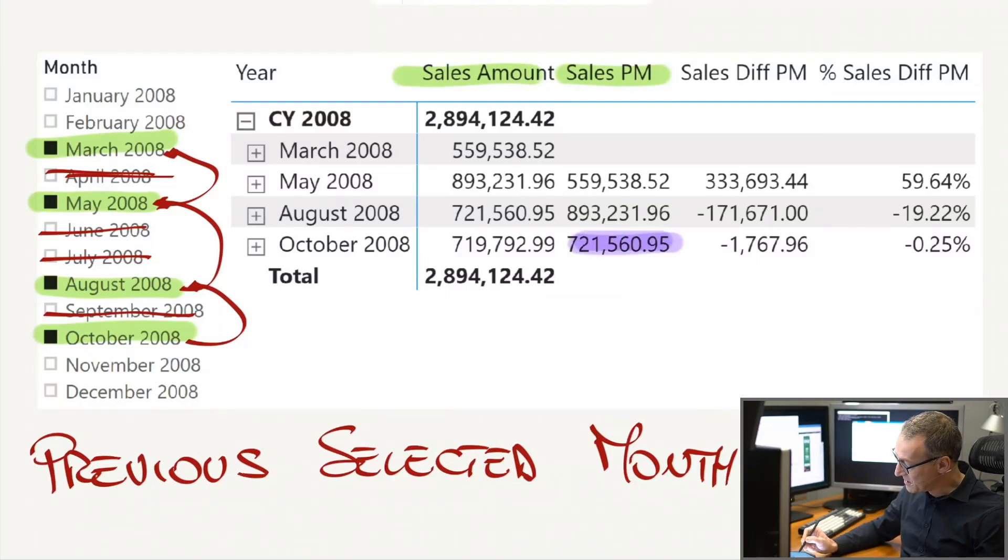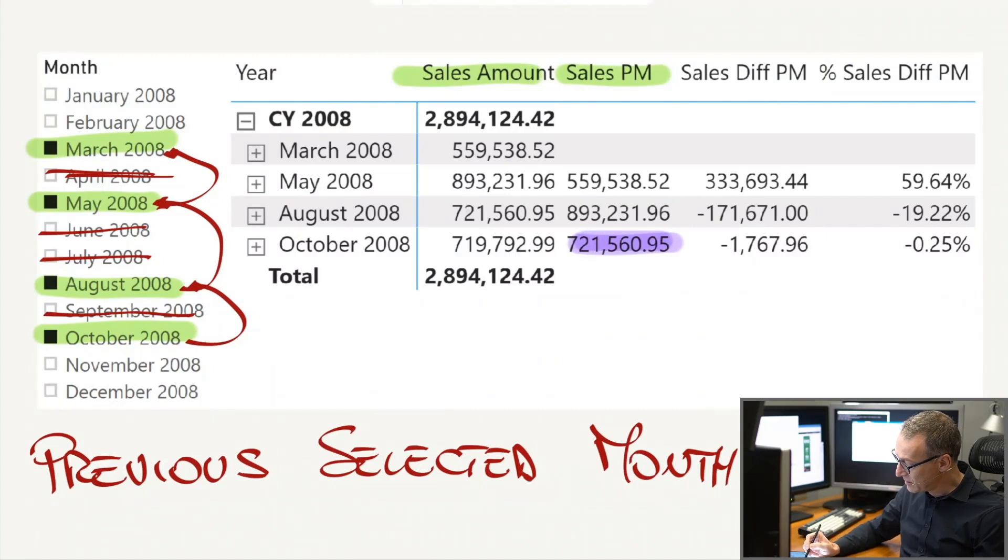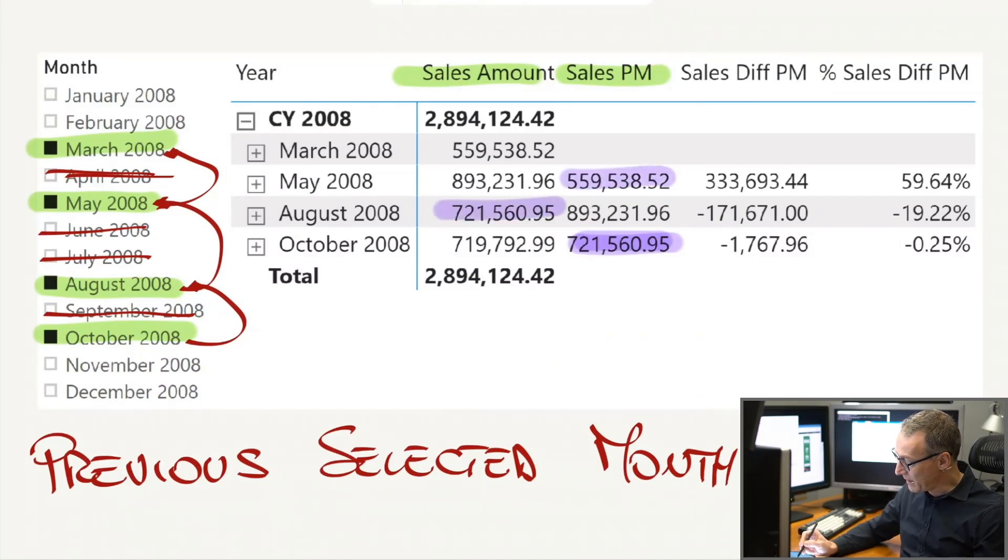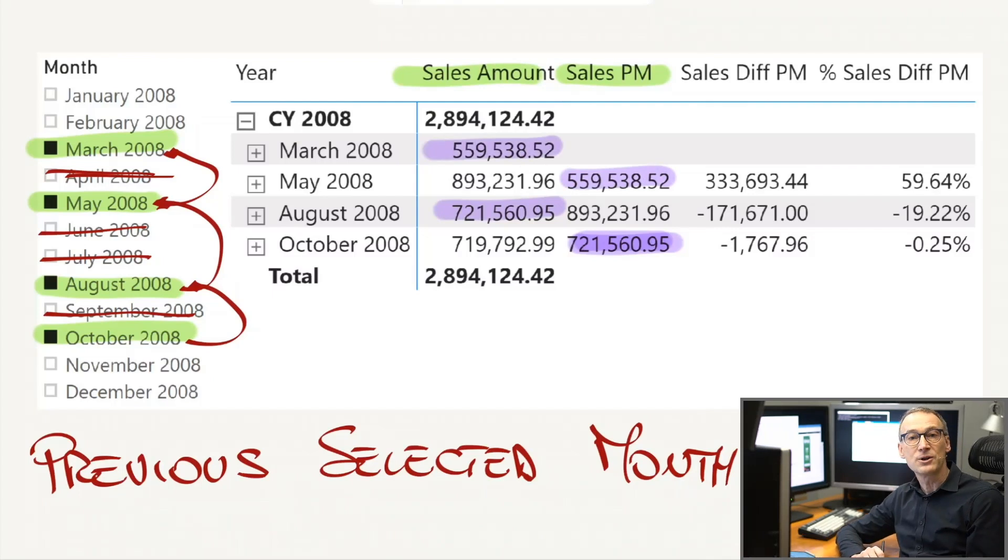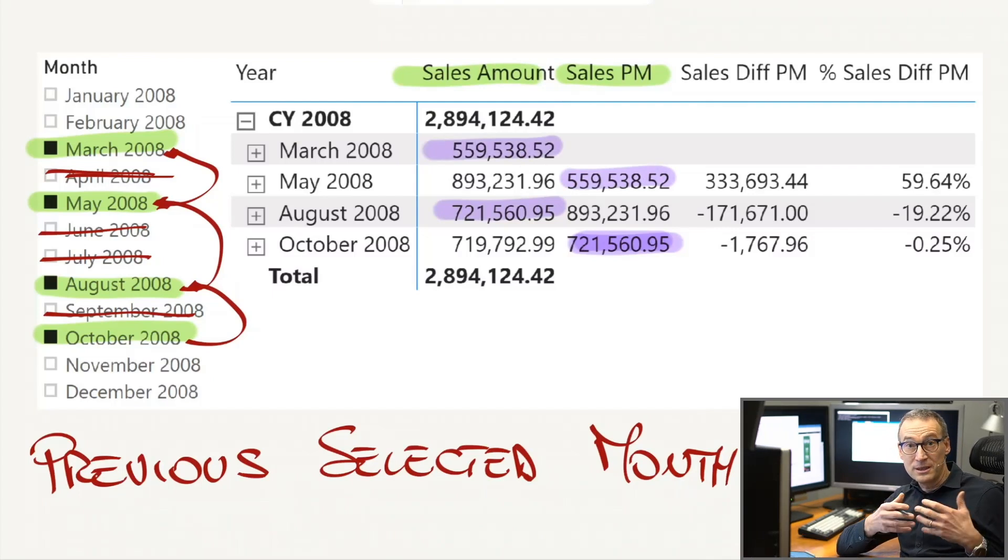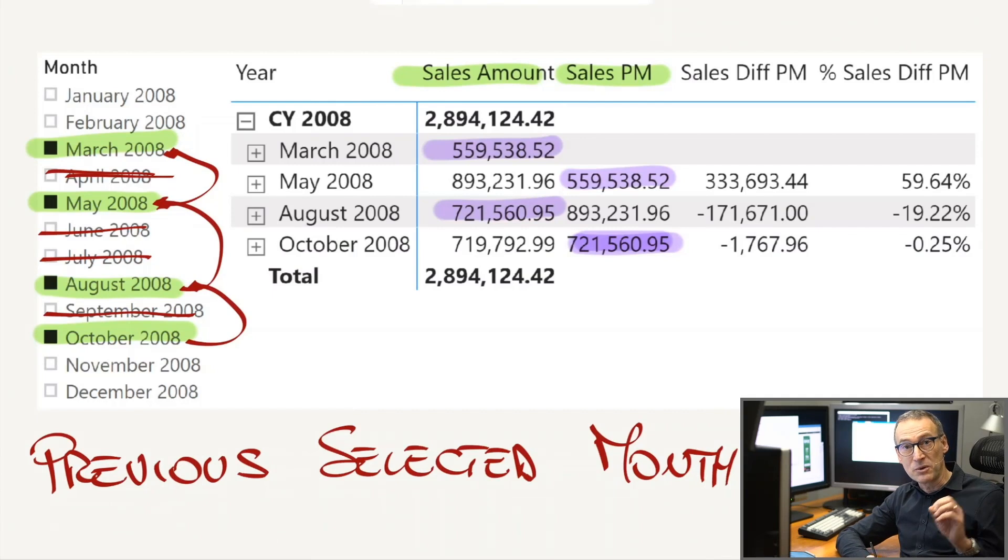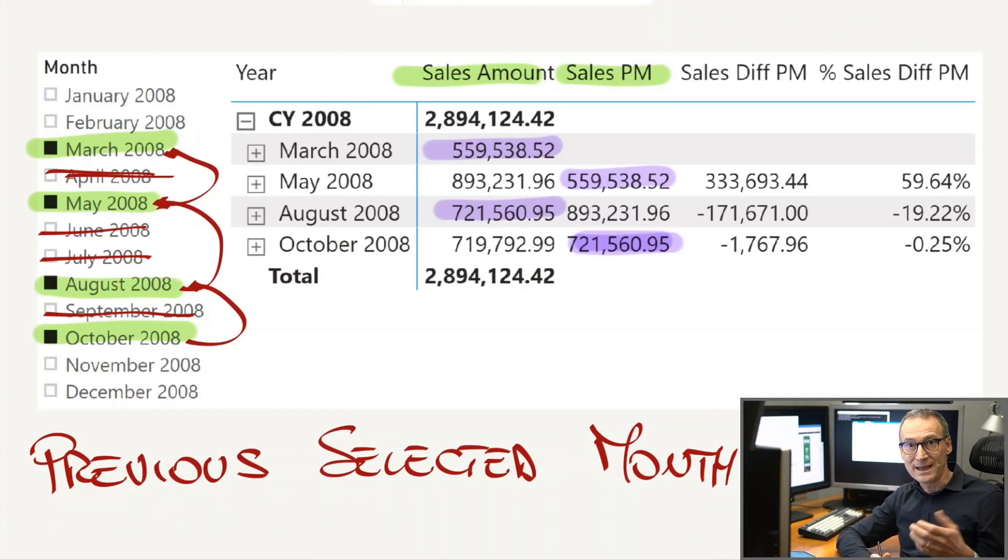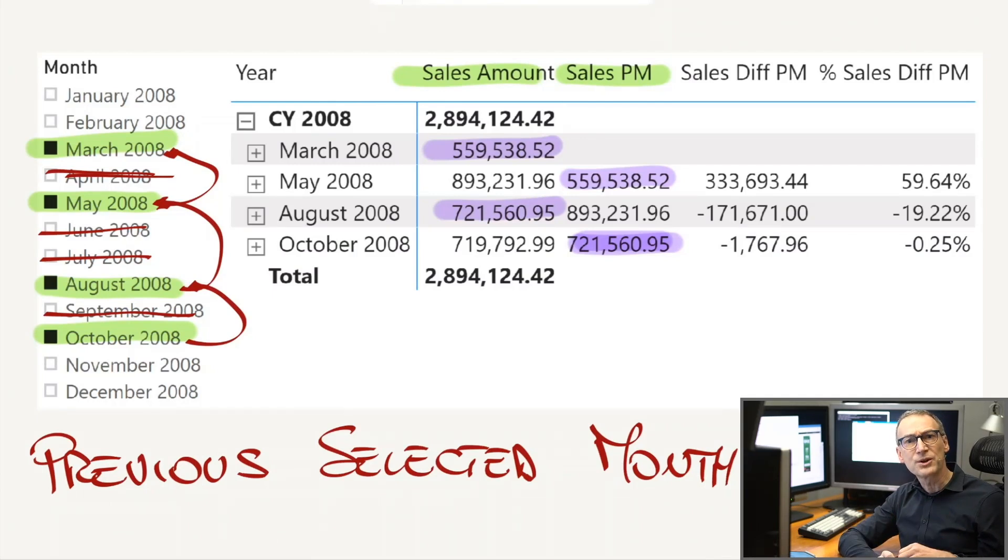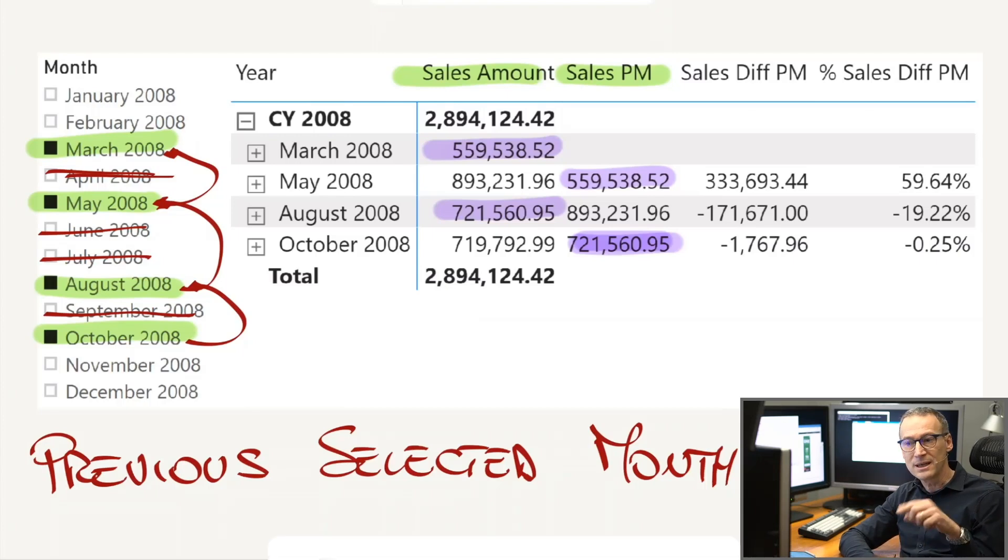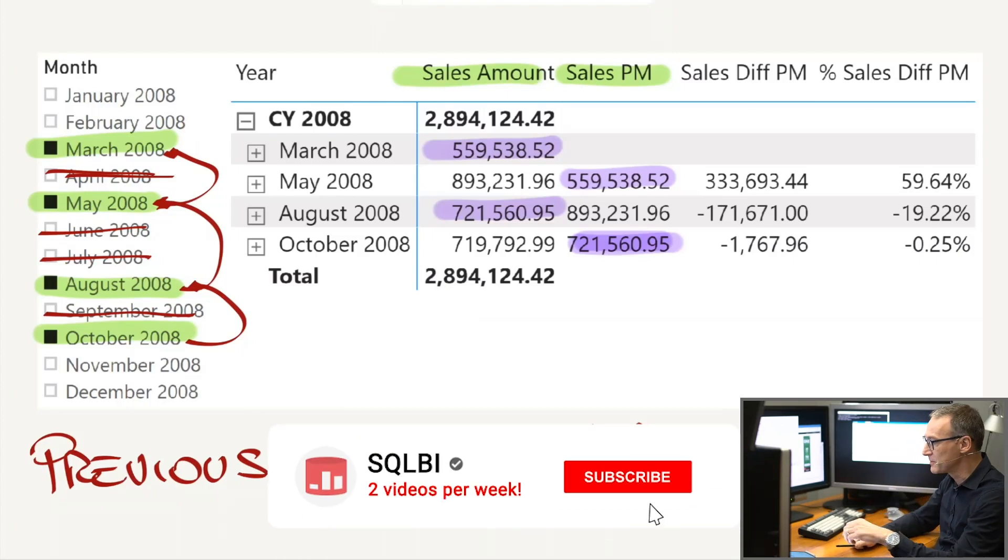You see that the sales in the previous month for October is showing the sales of August. And for May, it is showing the sales of March. The code is a bit more tricky than a simple previous month or date add. We will need to work with the filter context and pay attention to several details. Let's do that together.